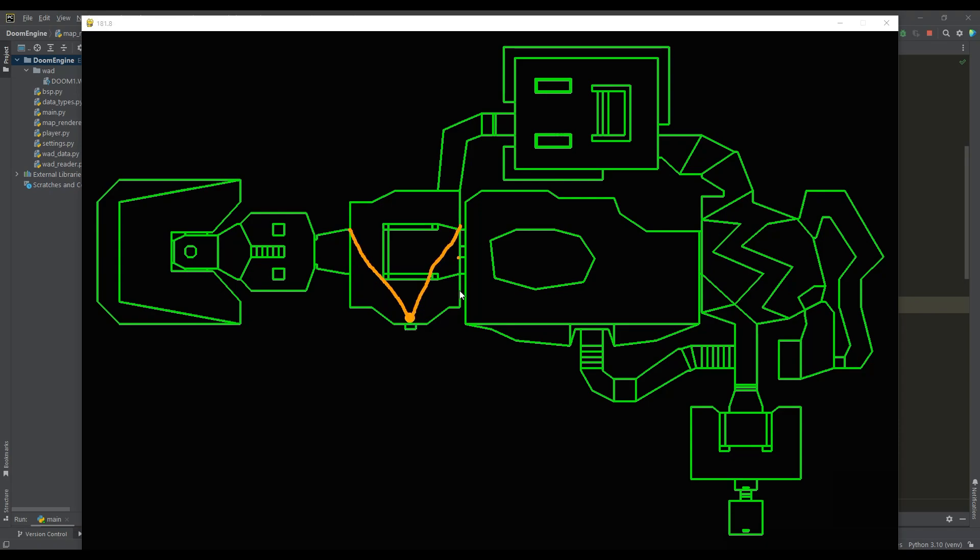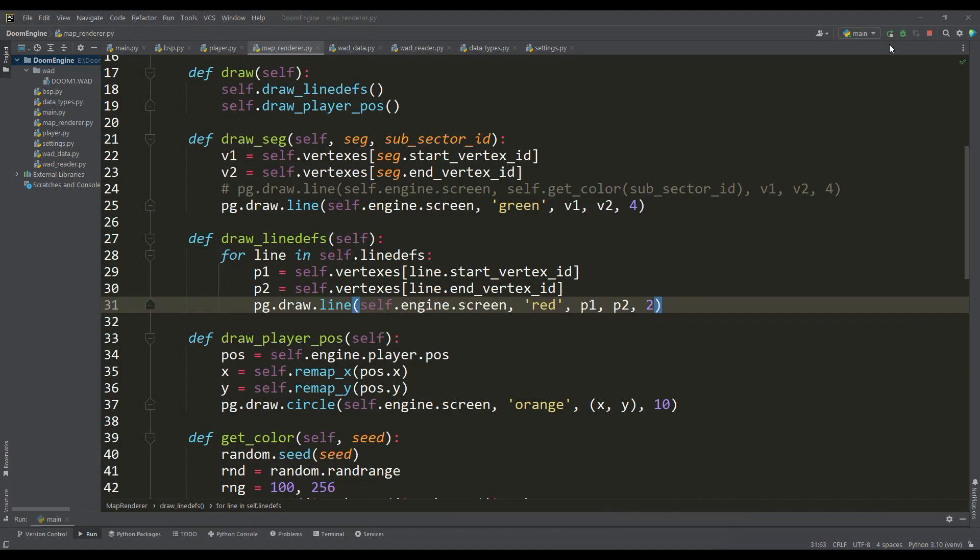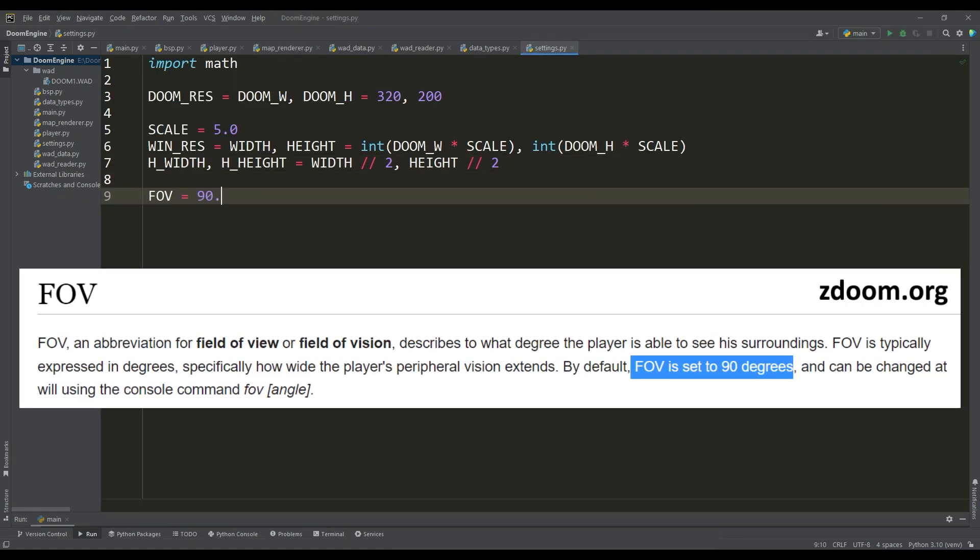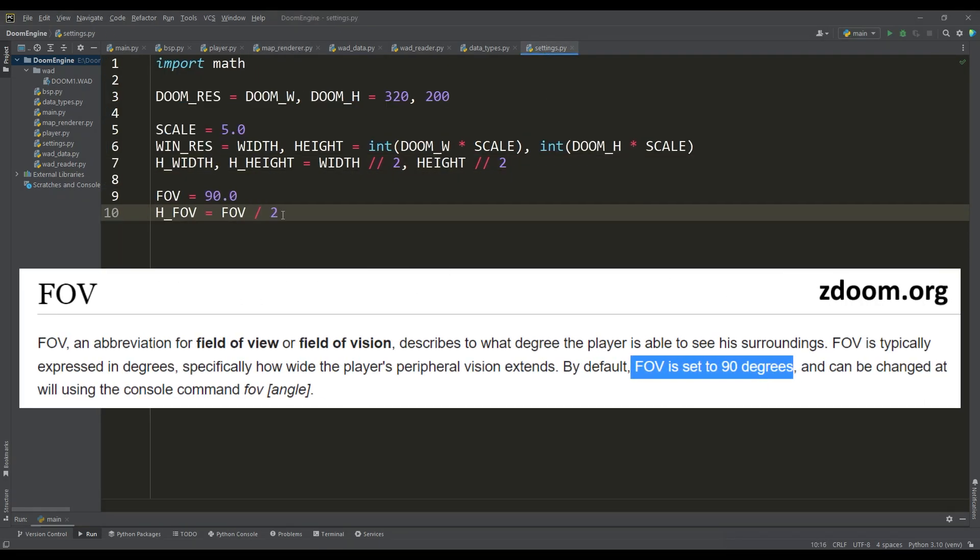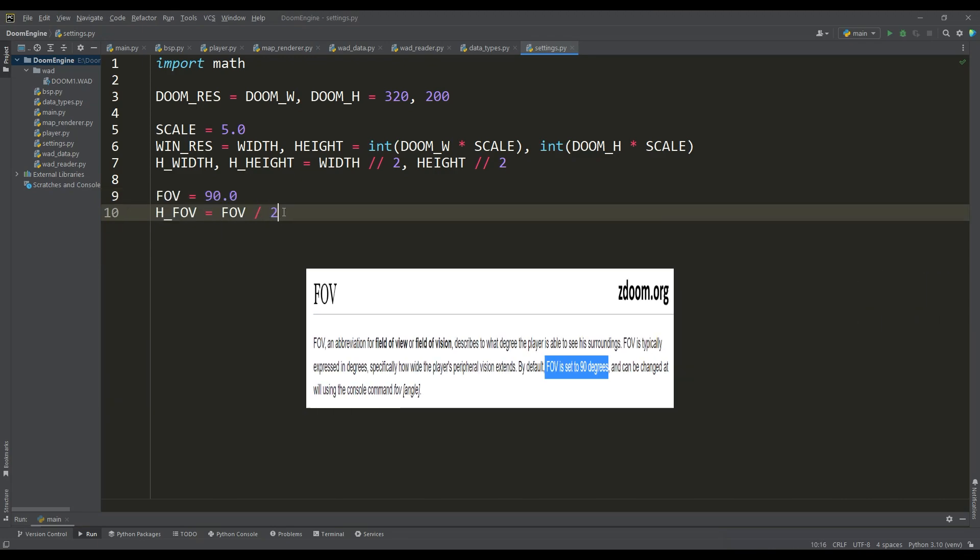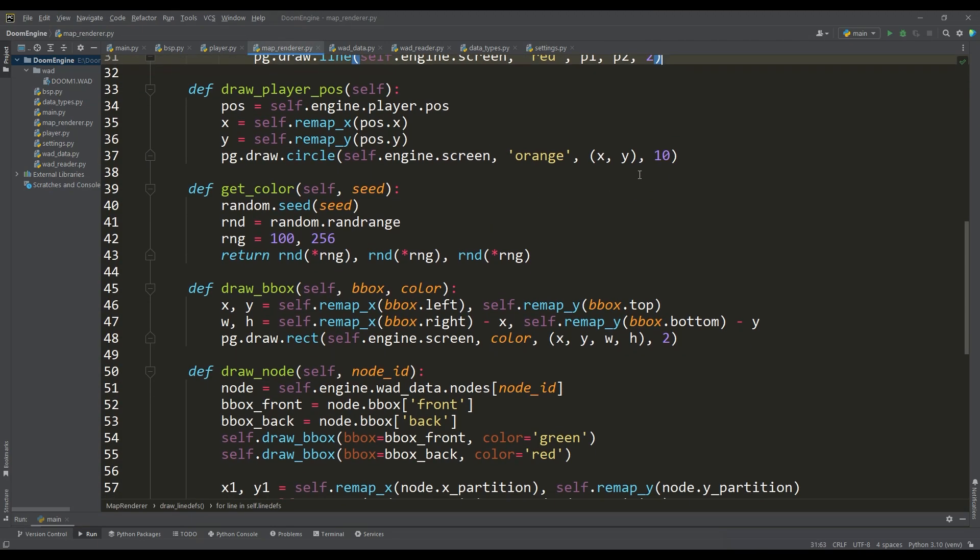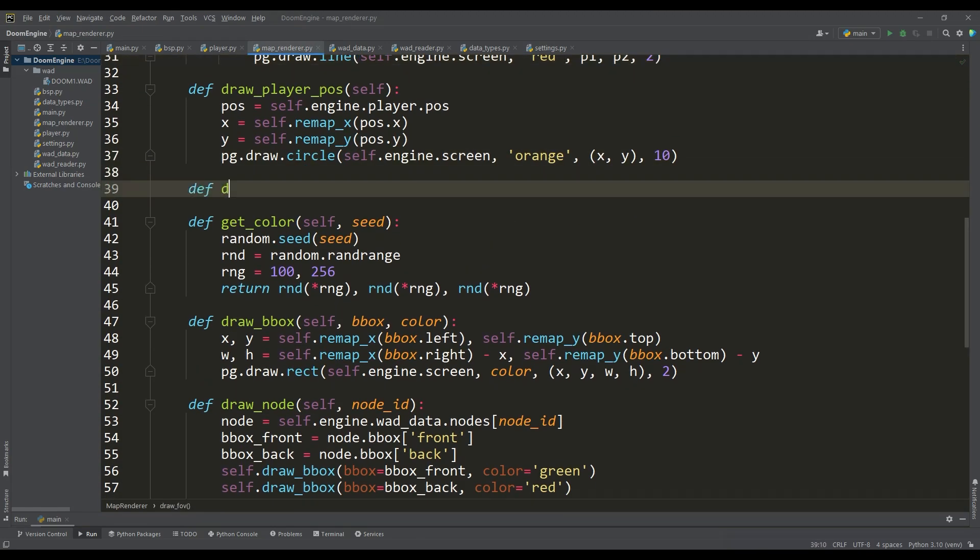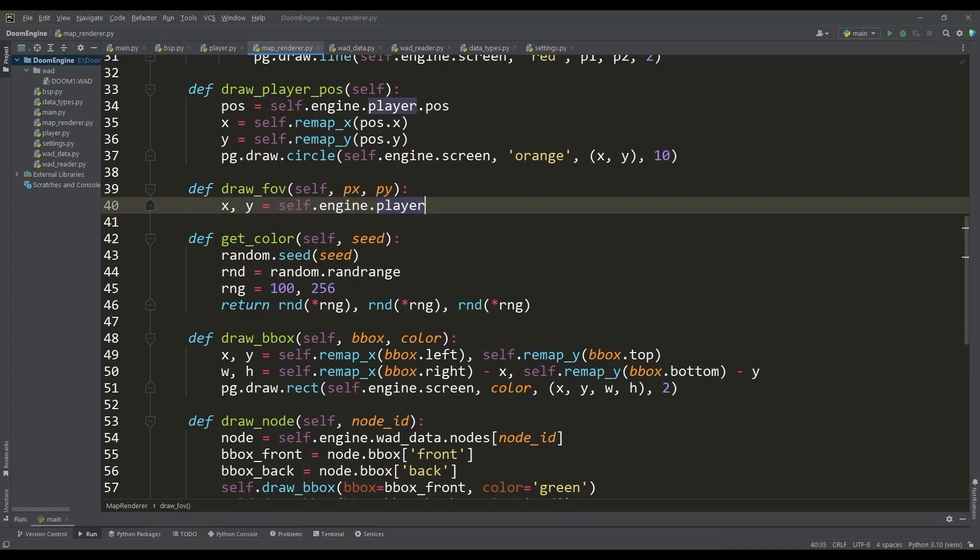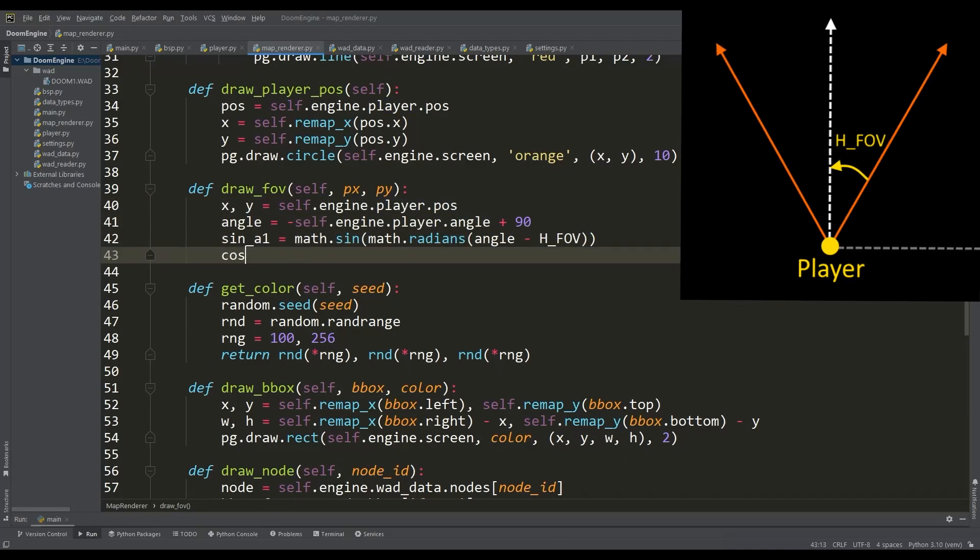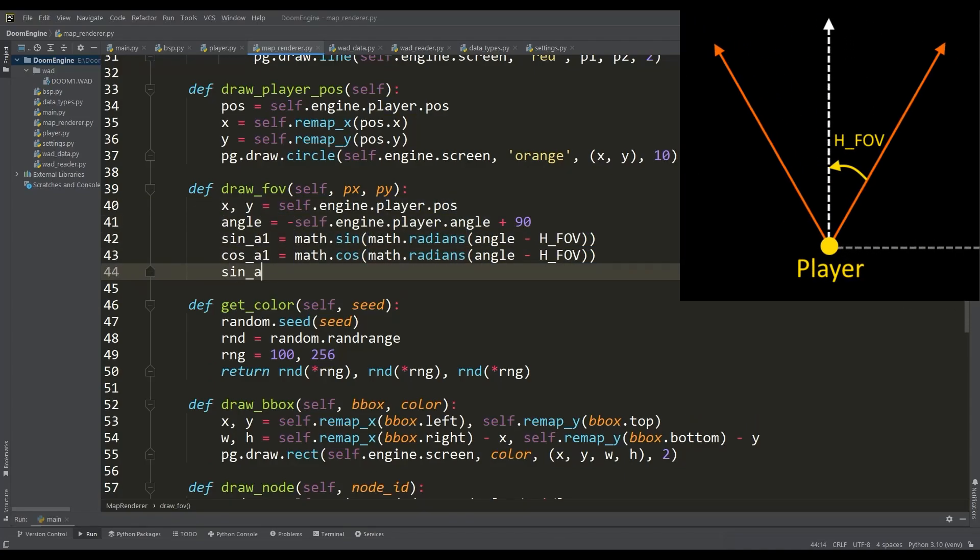Let's first display this field of view. In Doom the value of field of view is 90 degrees and we will also define half of this value. Now we can write the draw FOV method where we will use trigonometry and calculate the sine and cosine values of the angles of the two rays that will be located on both sides of the direction of the player's movement.